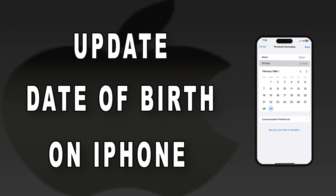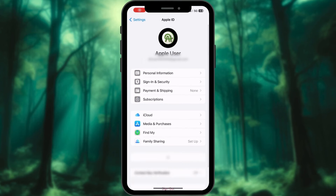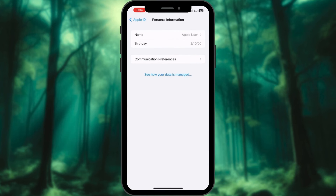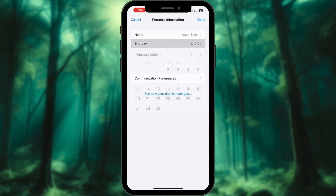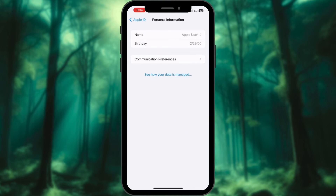To update your date of birth on iPhone, go to Settings and click on Profile. Select Personal Information. Tap Date of Birth. Set a date as you prefer. Once set, tap Done.